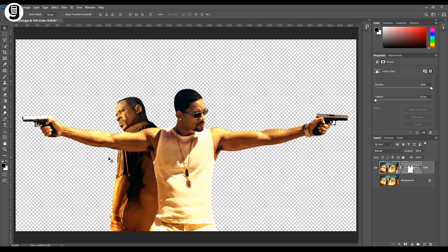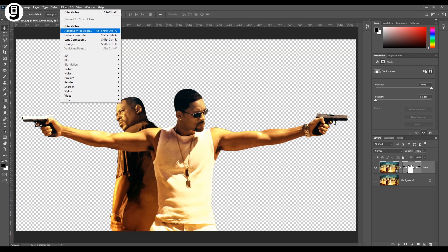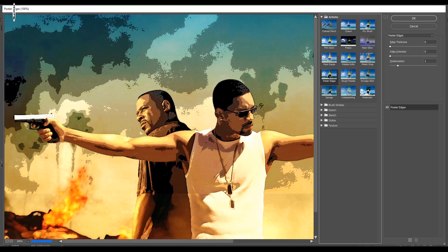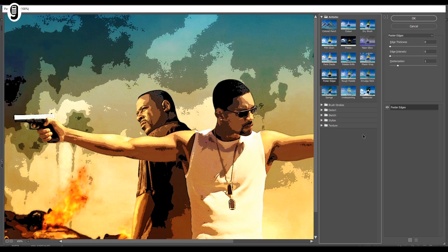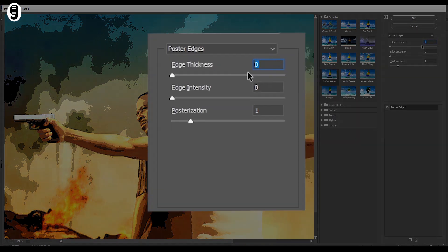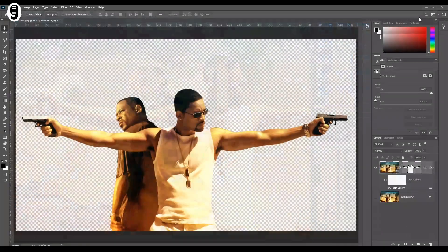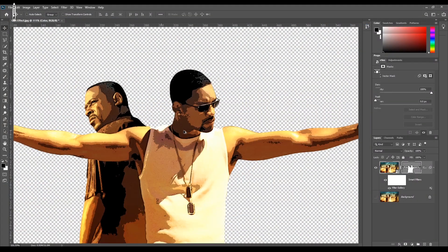Now I need to add some filters to this image. Select the color layer and go to Filter > Filter Gallery, and click on the Poster Edges filter, which you can find under the Artistic menu. Change the settings as follows: Edge Thickness to 0, Edge Intensity to 0, and Posterization to 1. Now we can see the posterization effect applied to the image.